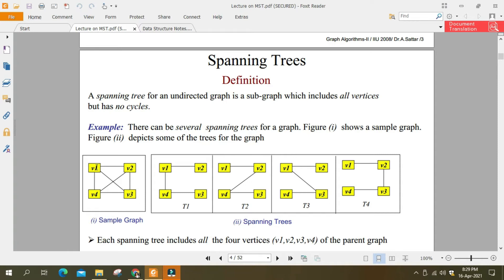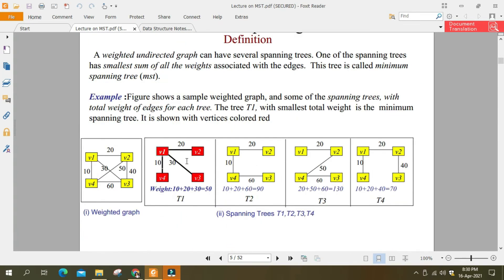تو spanning tree کی definition یہ ہے کہ آپ نے ایک subgraph بنانا ہے جس میں cycle نہ بنے، تو آپ نے کچھ edges ختم کرنے ہیں — vertices ختم نہیں کرنے۔ جیسا کہ یہ چار vertices ہیں تو سب میں چاروں vertices ہیں لیکن کچھ edges کم ہیں، تو یہ سارے t1, t2, t3, t4 ہمارے پاس spanning tree بنیں گے۔